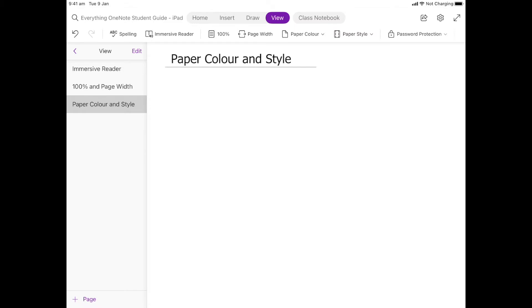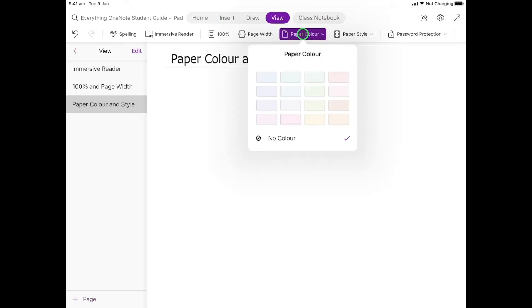Let's have a look at paper color and styles. If you have a blank white background, you can actually manage the color of the paper, and that is located here under View, under Paper Color.